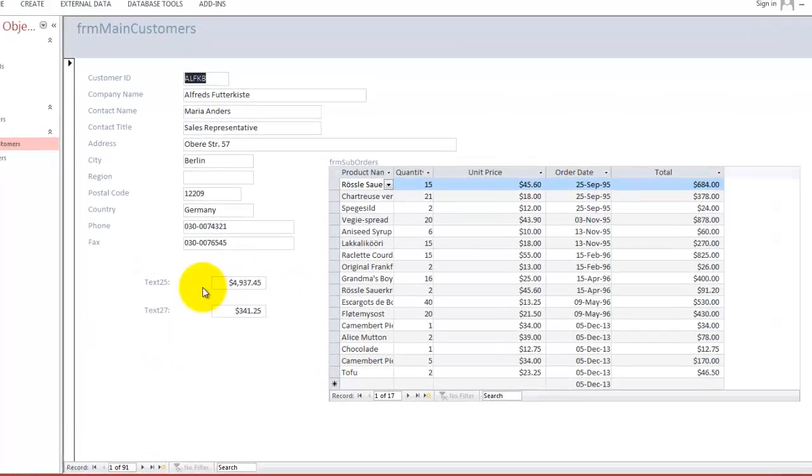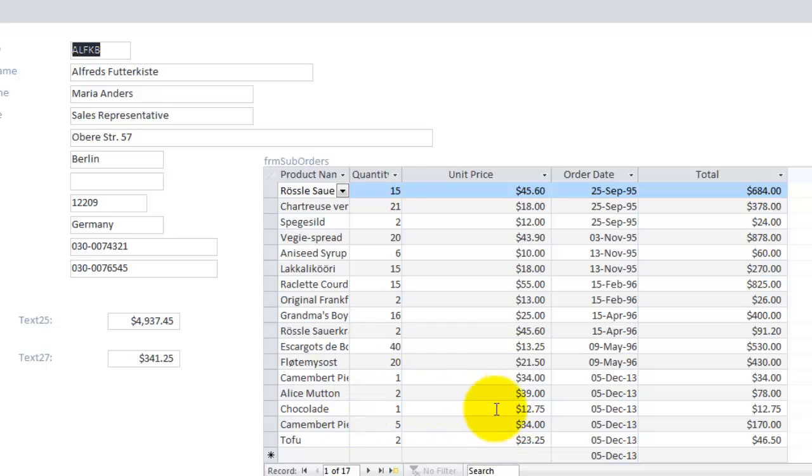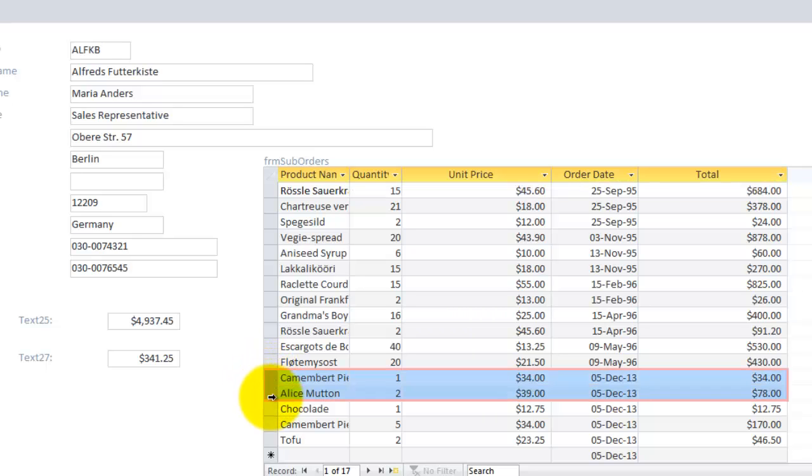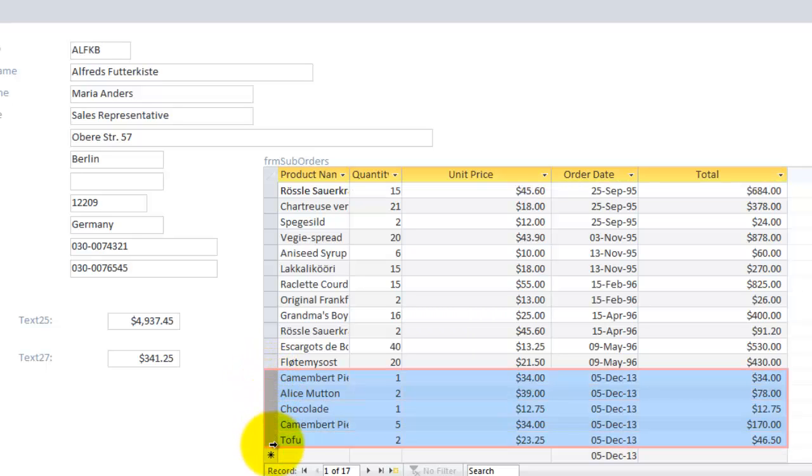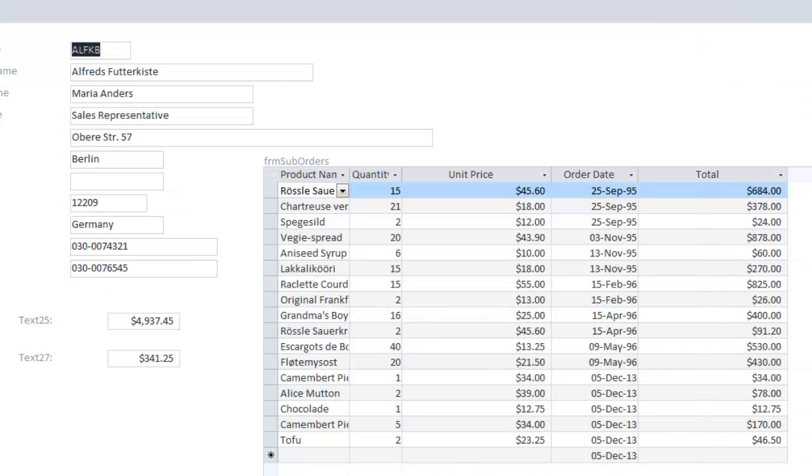We got the total. It's 49.37. And for today's orders. That is these four guys. December 5th, 13th. That is 341 together. So, now we have a form that does all that work beautifully.